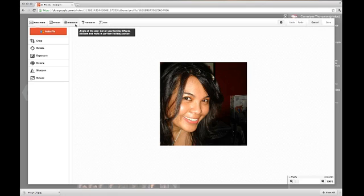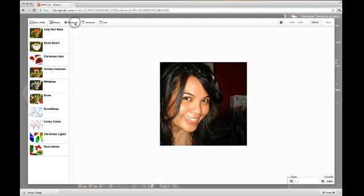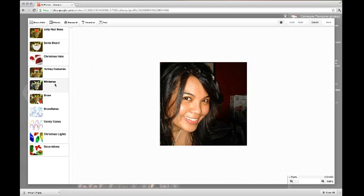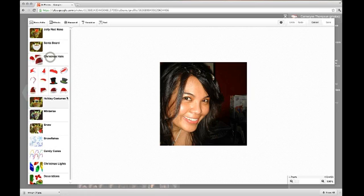The Seasonal button is where all the seasonal stuff is — like New Year's, Christmas, Halloween, and other stuff. Here you have a bunch of options: the red nose, the Santa beard, the Christmas hat, the holiday costumes, winter eyes, snowflakes, candy canes, Christmas lights, and decorations.